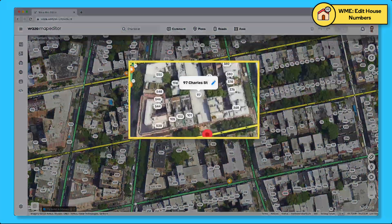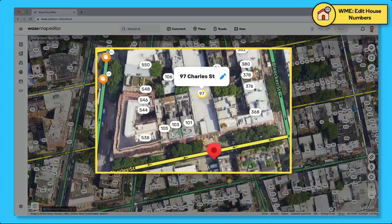Hover over the house number you want to edit and click the pencil icon. If you don't see the pencil icon, it means that you don't have permission to edit this location.